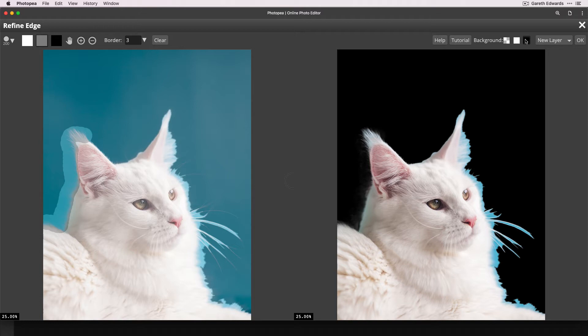And to get a better view of this, I'm actually going to click on this black button in the top right side to change the background to black. Because the cat's white, if we change it to a temporary black background, you can see more of what you're doing. Now this won't be in your final image. It's just a visual aid to help you with this refine edge tool.